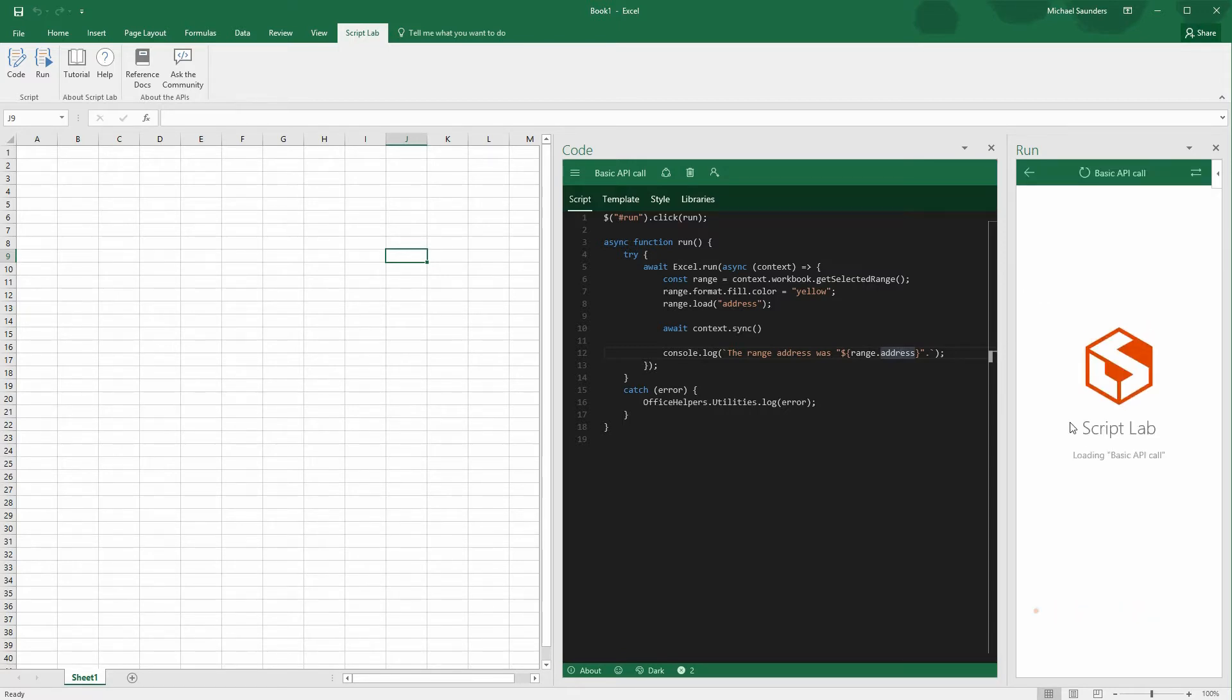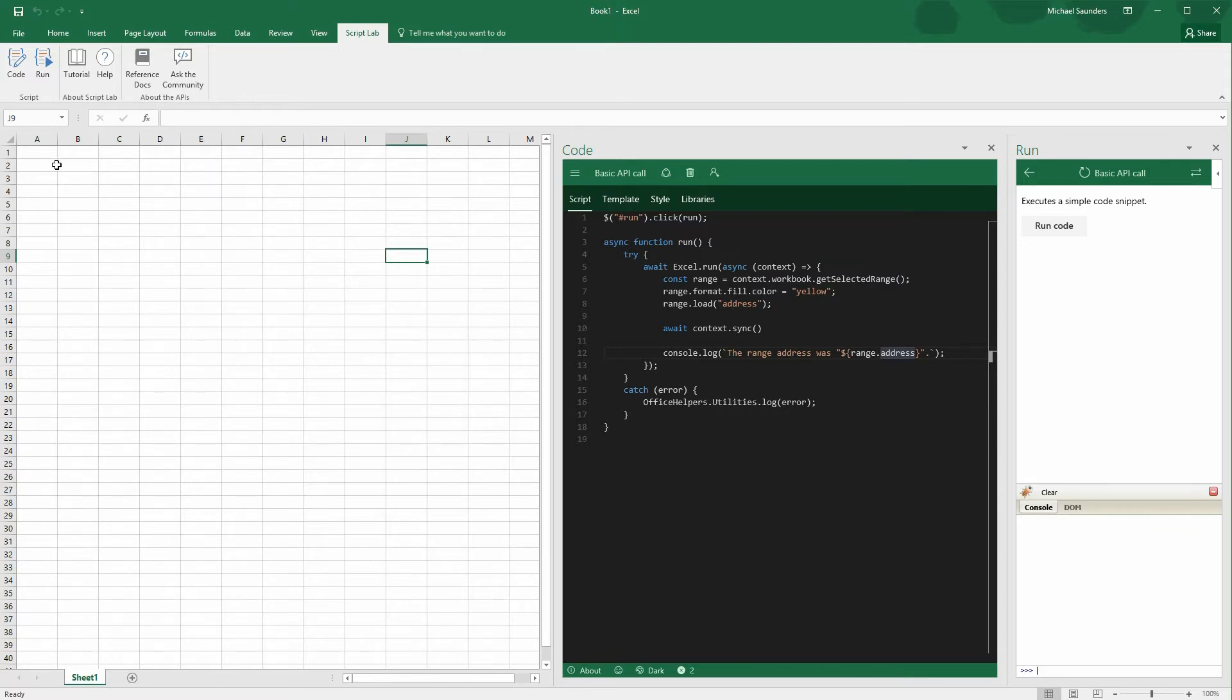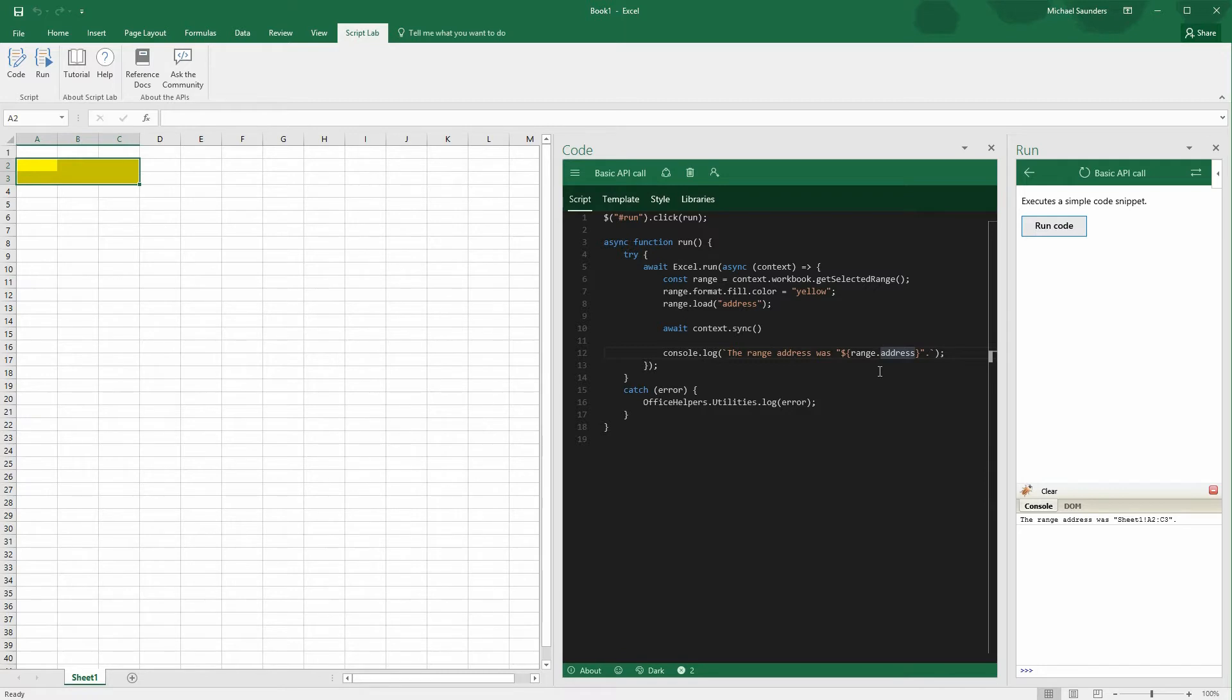So we're going to choose basic API call, which is the snippet we're working on. So now I'm going to select a bunch of cells, and then we'll go over to the run pane, click Run Code, and there we have it. Colors the background in yellow and writes out the address to the console. So that's right here. You can see A2 to C3 is the specified range.